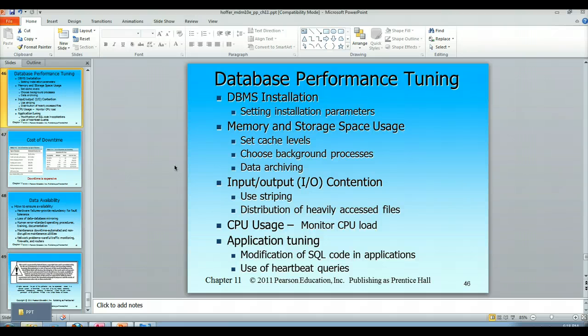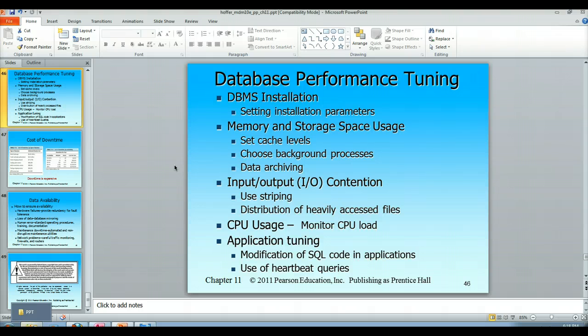The installation itself — the installation parameters. Installing something like Oracle has an enormous number of installation parameters you can set based on what you want that database to do: how it uses memory, how it uses disk storage space, cache levels, how many background processes can run at any given point in time, and how data is archived to improve performance.